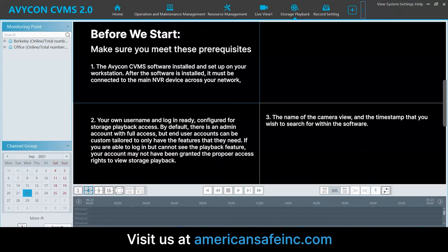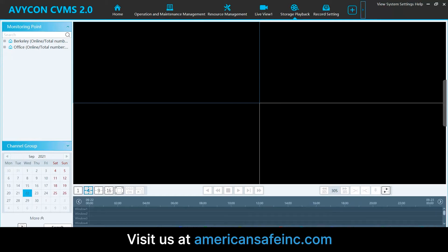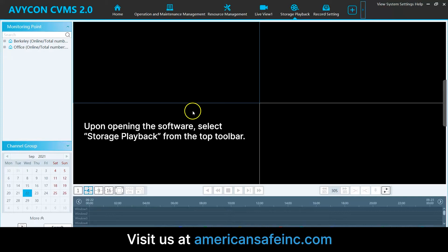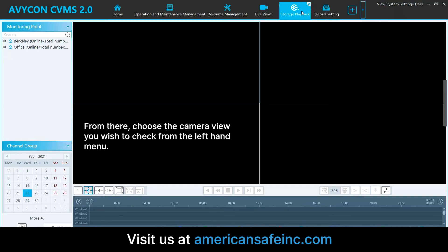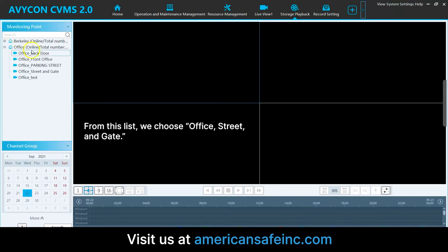Before we start, be sure you meet these prerequisites listed here. In our example, suppose we want to check for activity on August 26 in the morning from the street and gate camera. Upon opening the software, select Storage Playback from the top toolbar. From there, choose the camera view you wish to check from the left-hand menu — open up this one, and then here we choose Office Street and Gate.